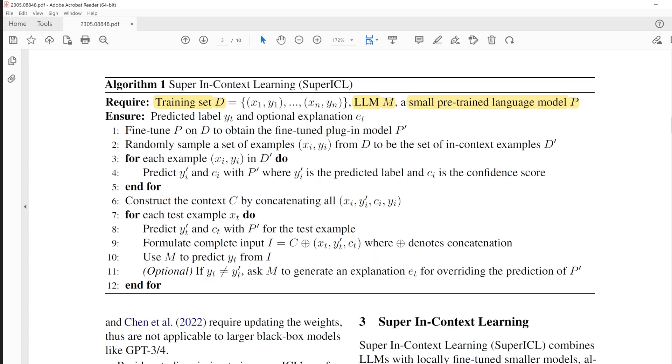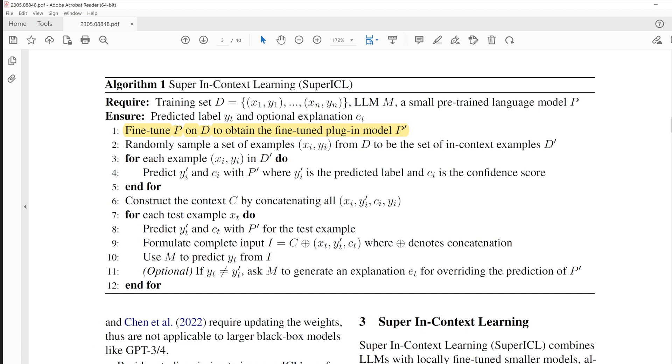For those who still need more clarification, here I prepare a pseudocode of how this plug-in approach works. Let's denote the training set is D, LLM as M, and small pre-trained model P. After fine-tuning P on D, we obtain fine-tuned plug-in model P prime. Then randomly sample from D and call it in-context example D prime.